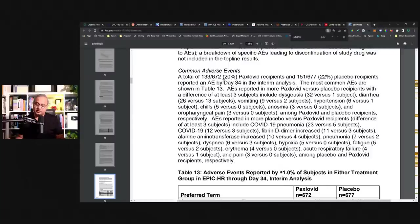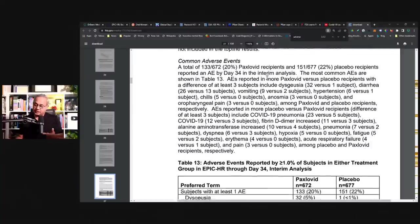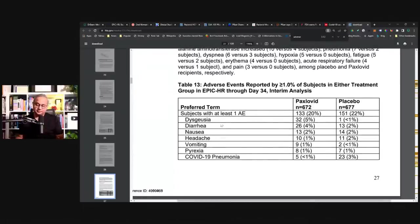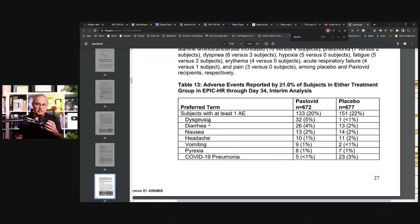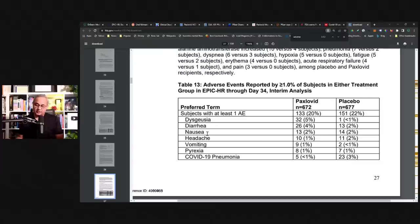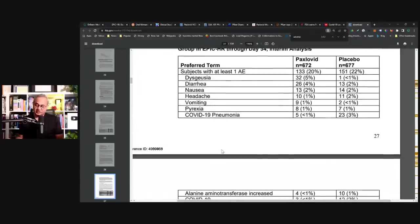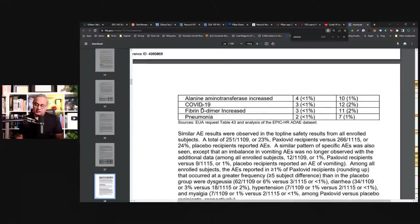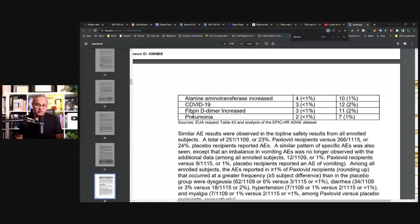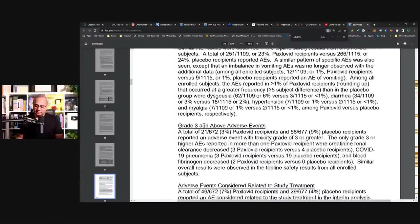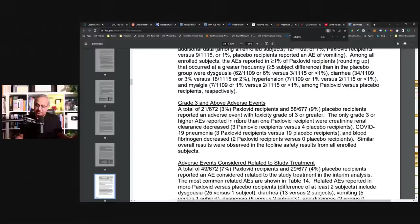A total of 133 recipients had adverse events. So let's look at them. Dysgeusia, so that is the bad taste in mouth. That is called now Paxlovid mouth as well, or Paxlovid taste. Diarrhea, nausea, headache, vomiting, pyrexia, and COVID-19 pneumonia. Liver enzyme changes. COVID-19 itself. D-dimer increase, allergies, that is some clotting and pneumonia. These were the adverse events that were seen.